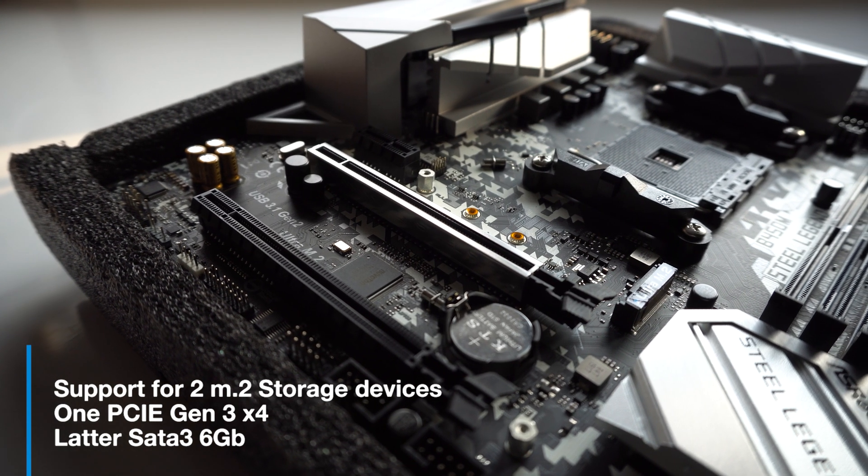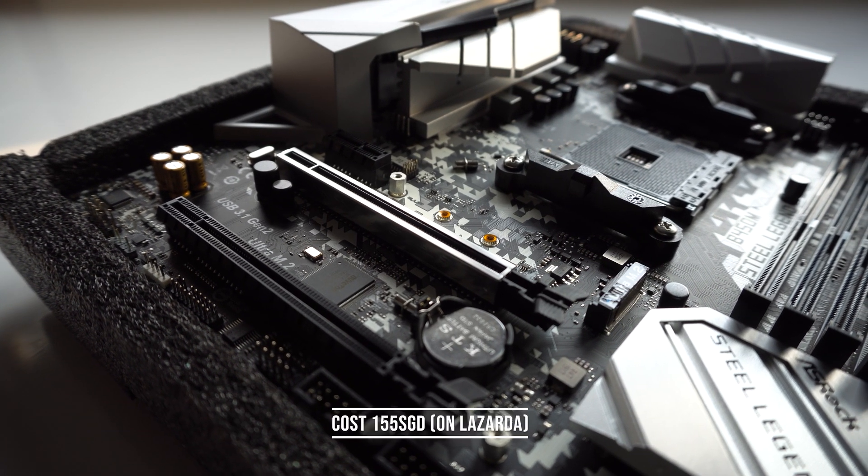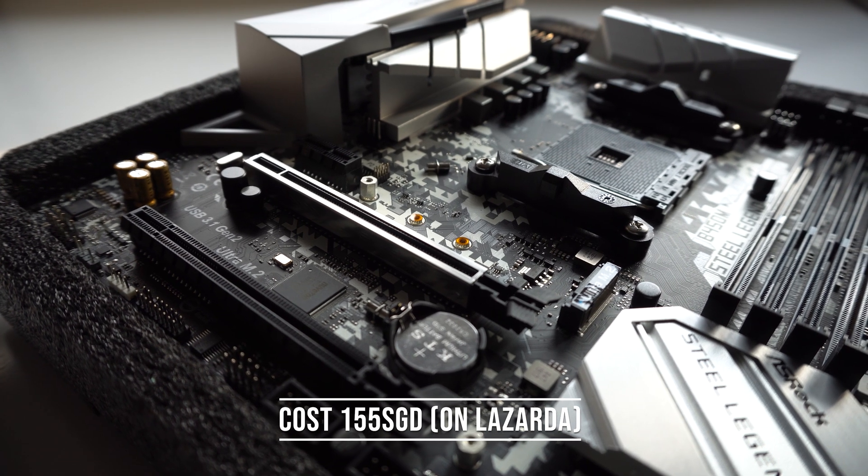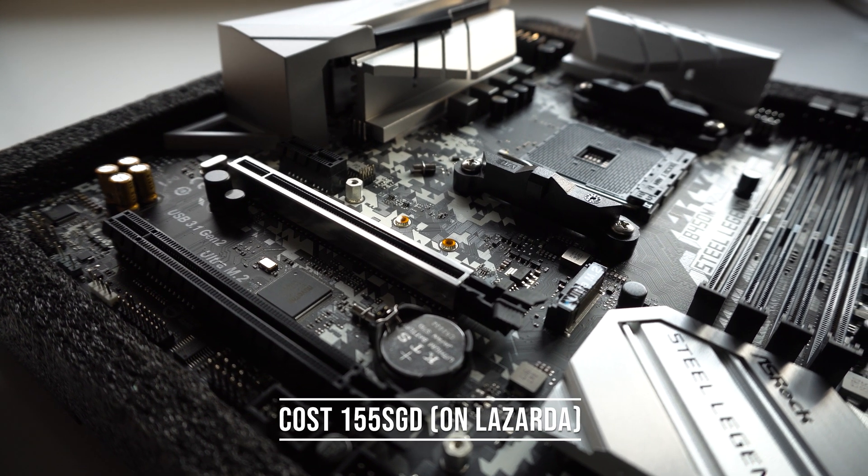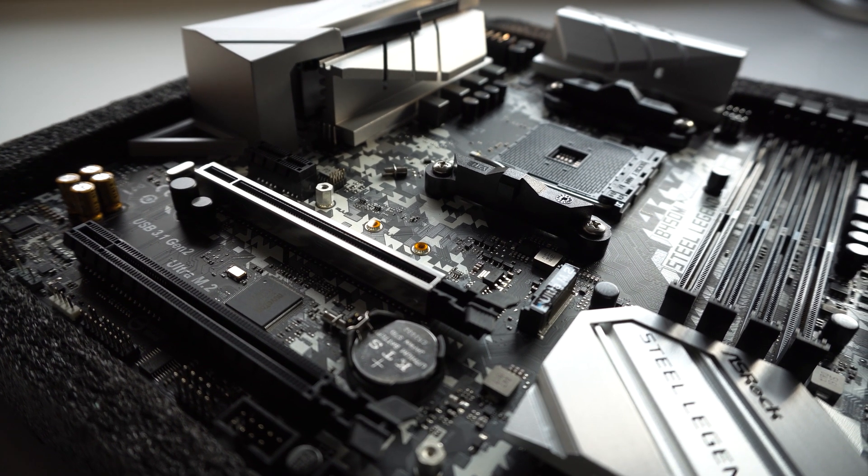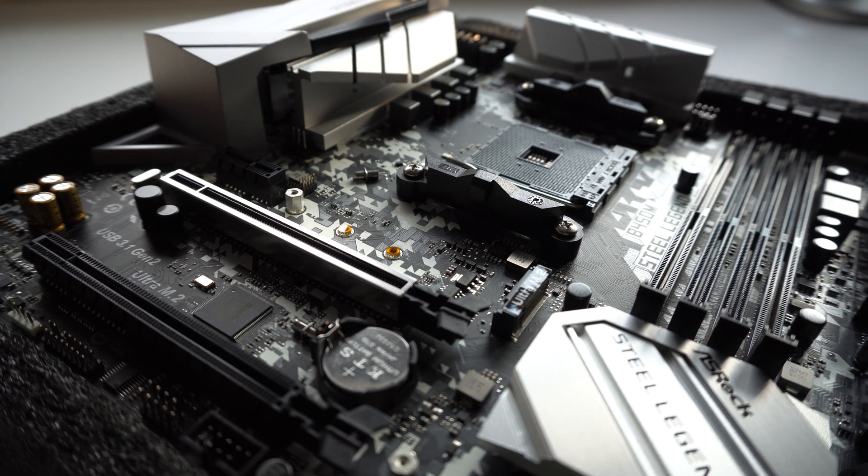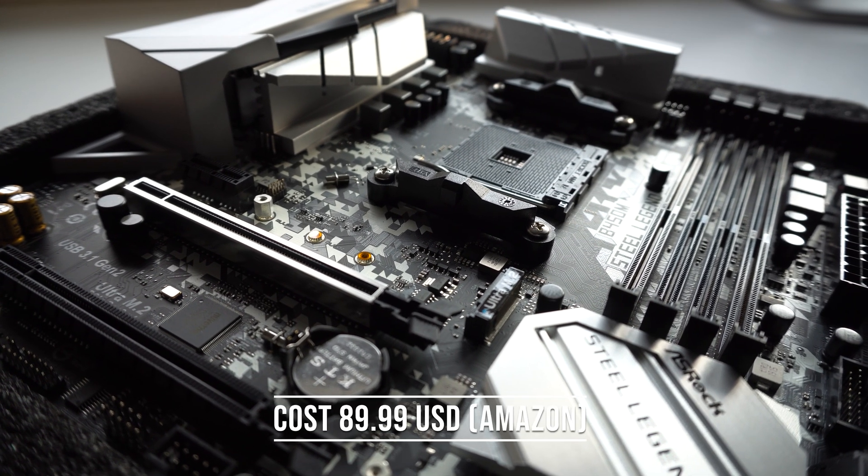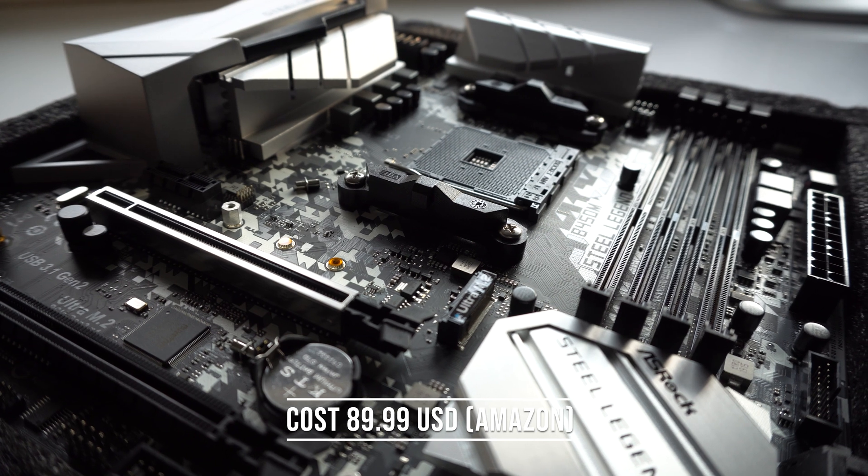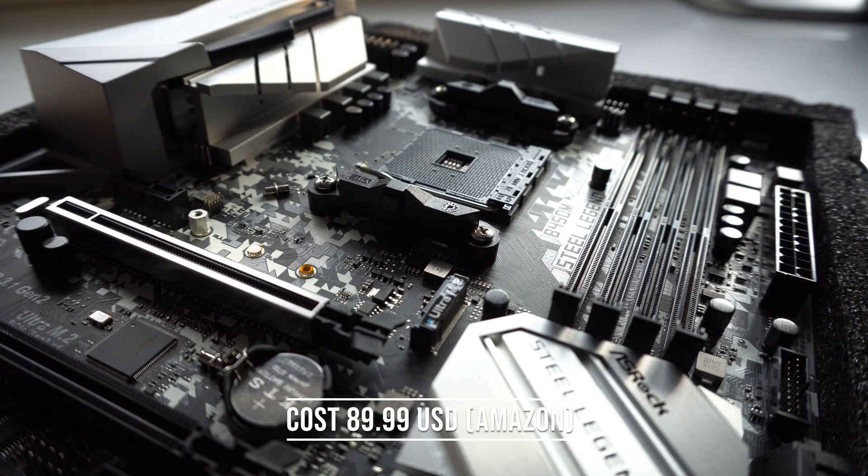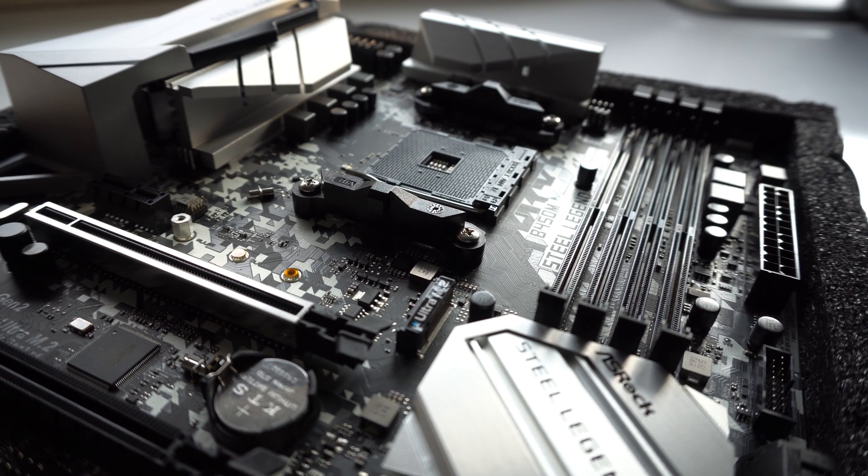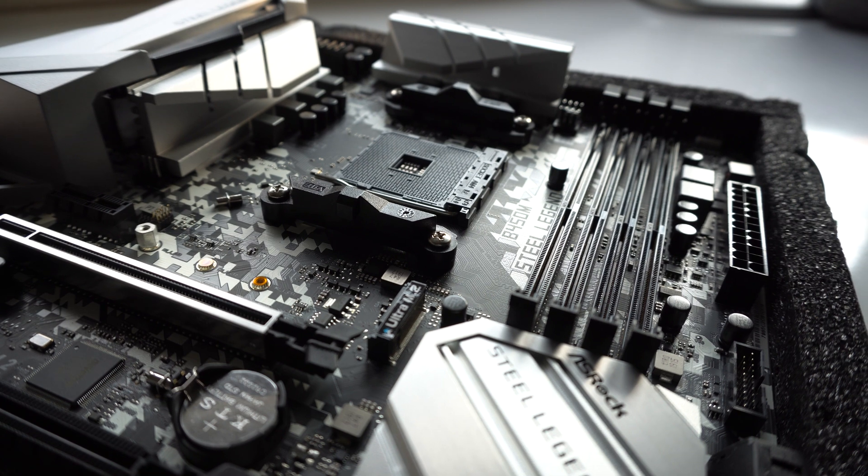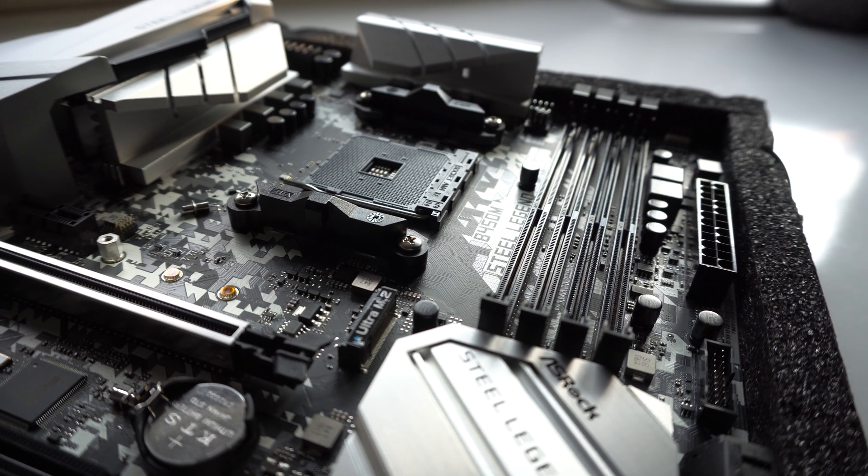Now, for the cost of the board, in Singapore it costs 155 SGD on Lazada with a 3 RGB strip as it's coming straight from its distributor, Tan Dominic. In the US, it costs $89.99 USD at the time of filming from Amazon. Links for both will be in the descriptions down below.